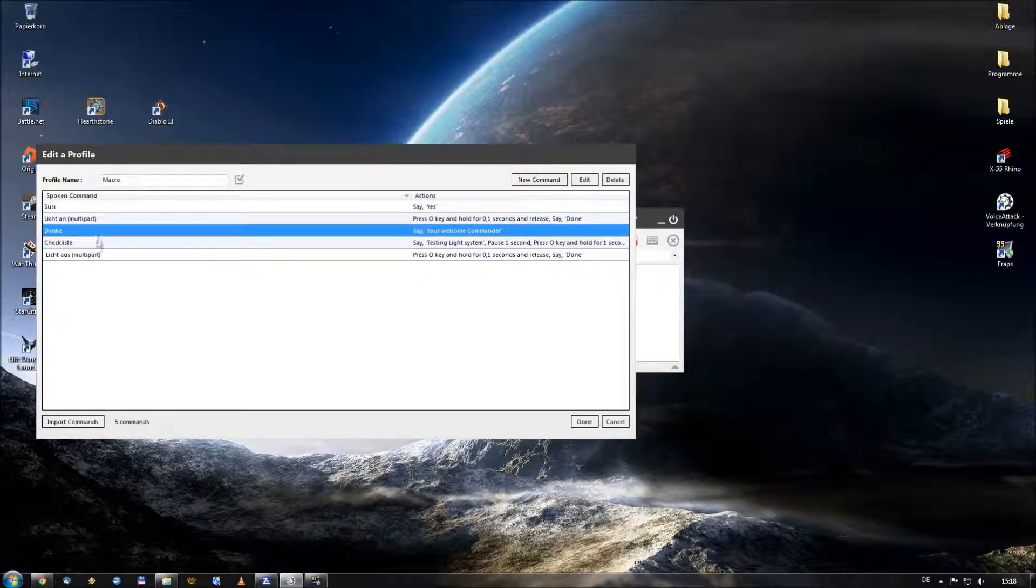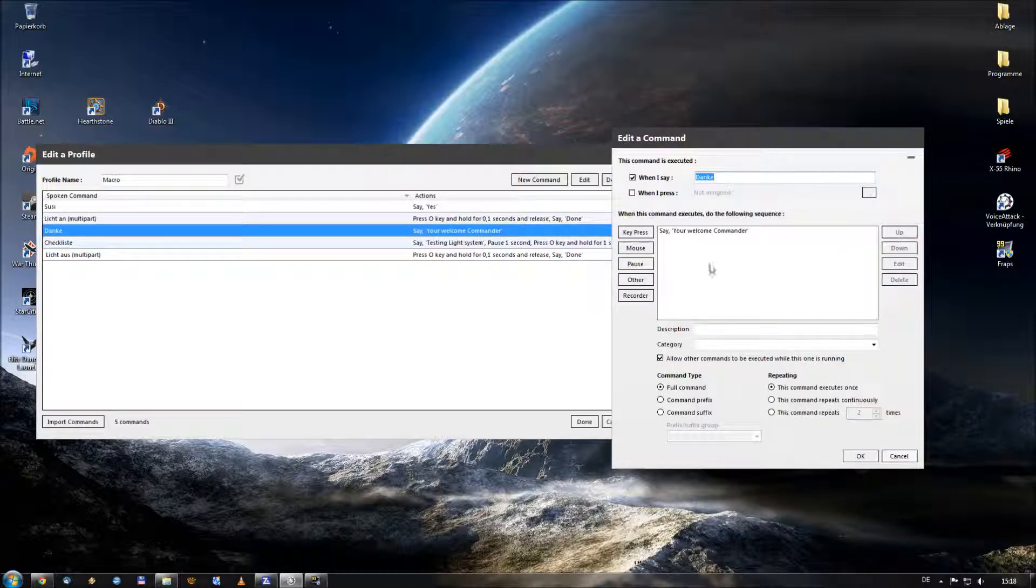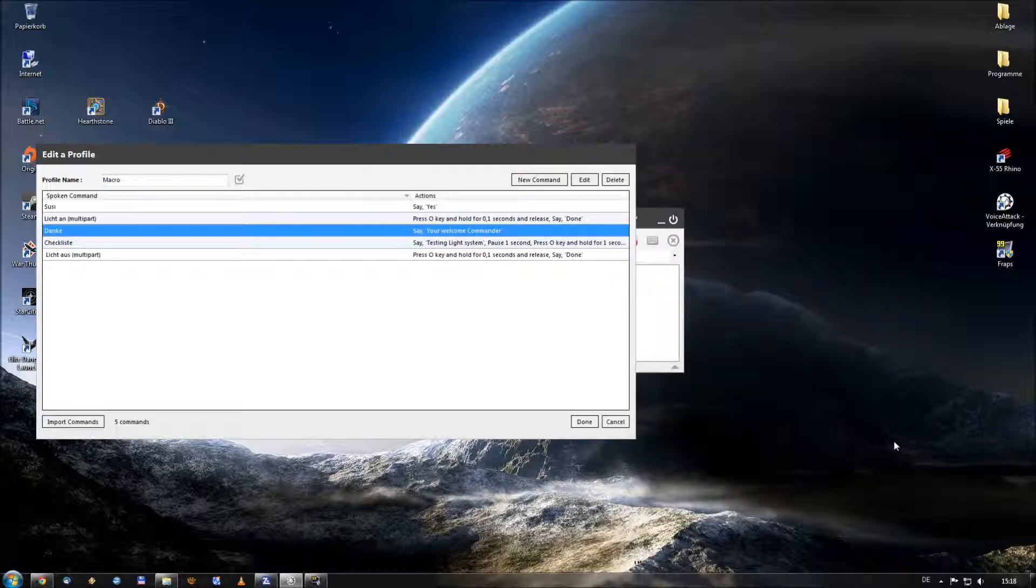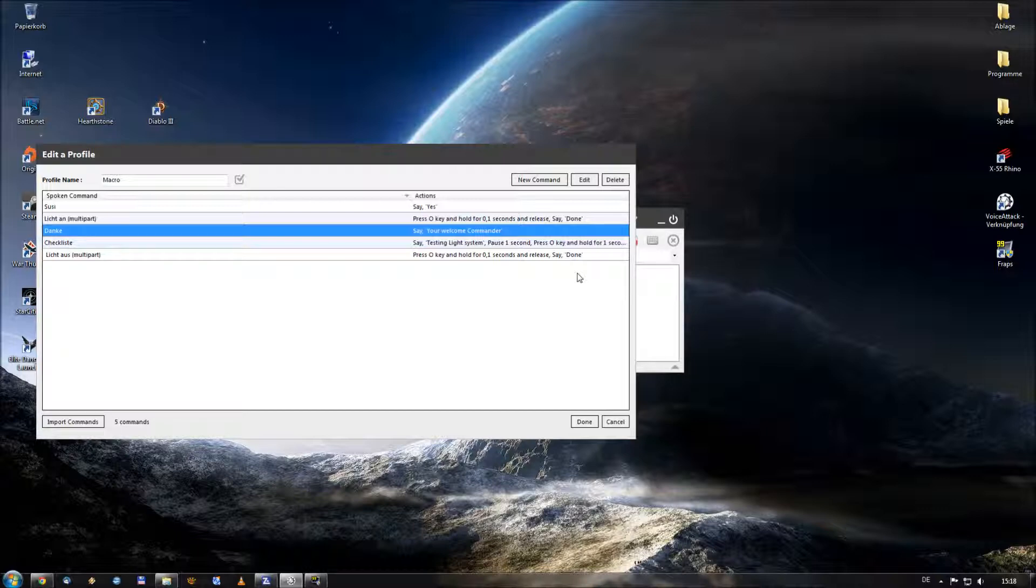And the same thing happened when I say the word Danke. He said you are welcome commander. By filling up such commands you can set up some kind of board computer, and that gives you the option when you are flying through open space or when you're in-fight, just to raise the feeling of immersion like you have a real board computer within your ship.